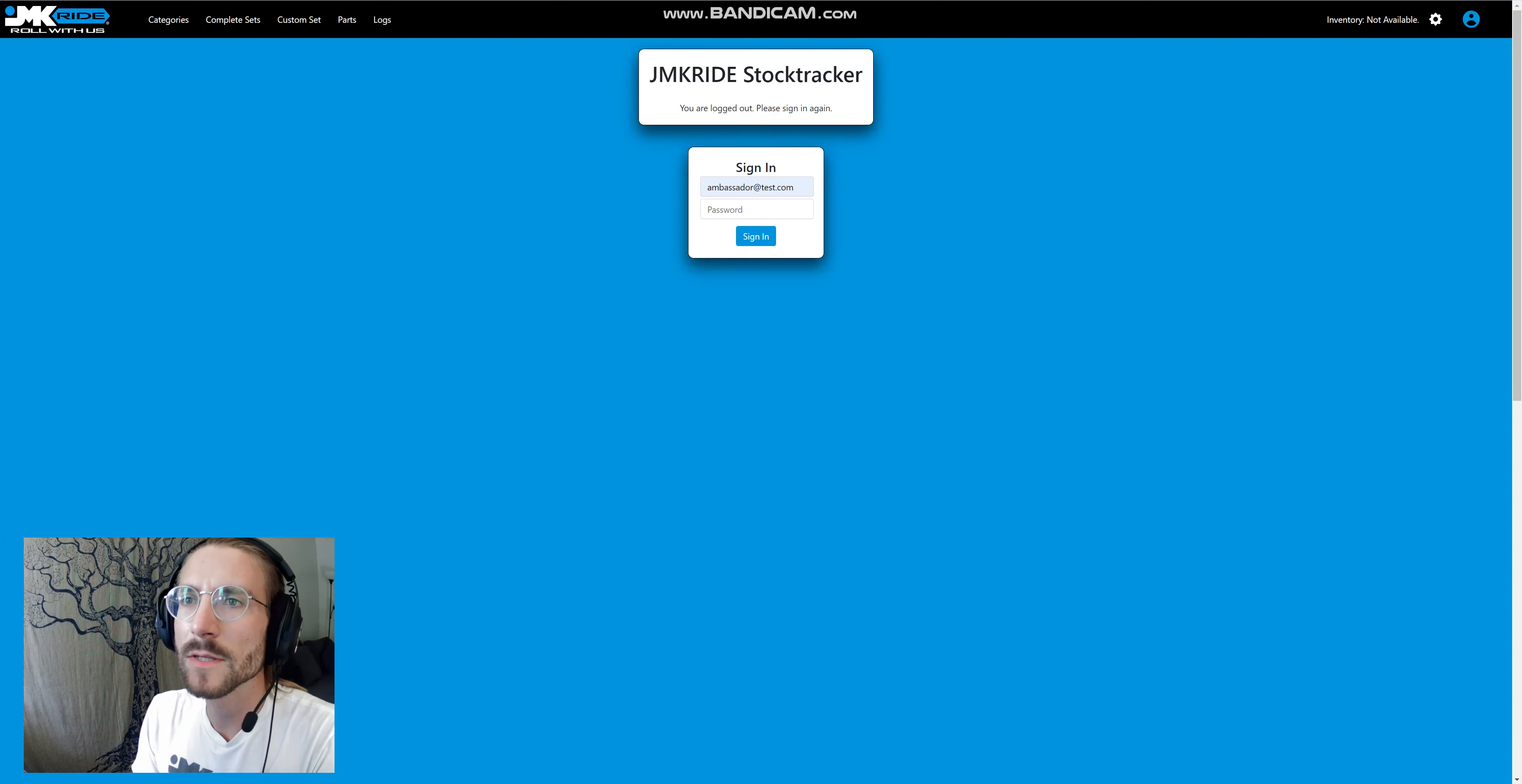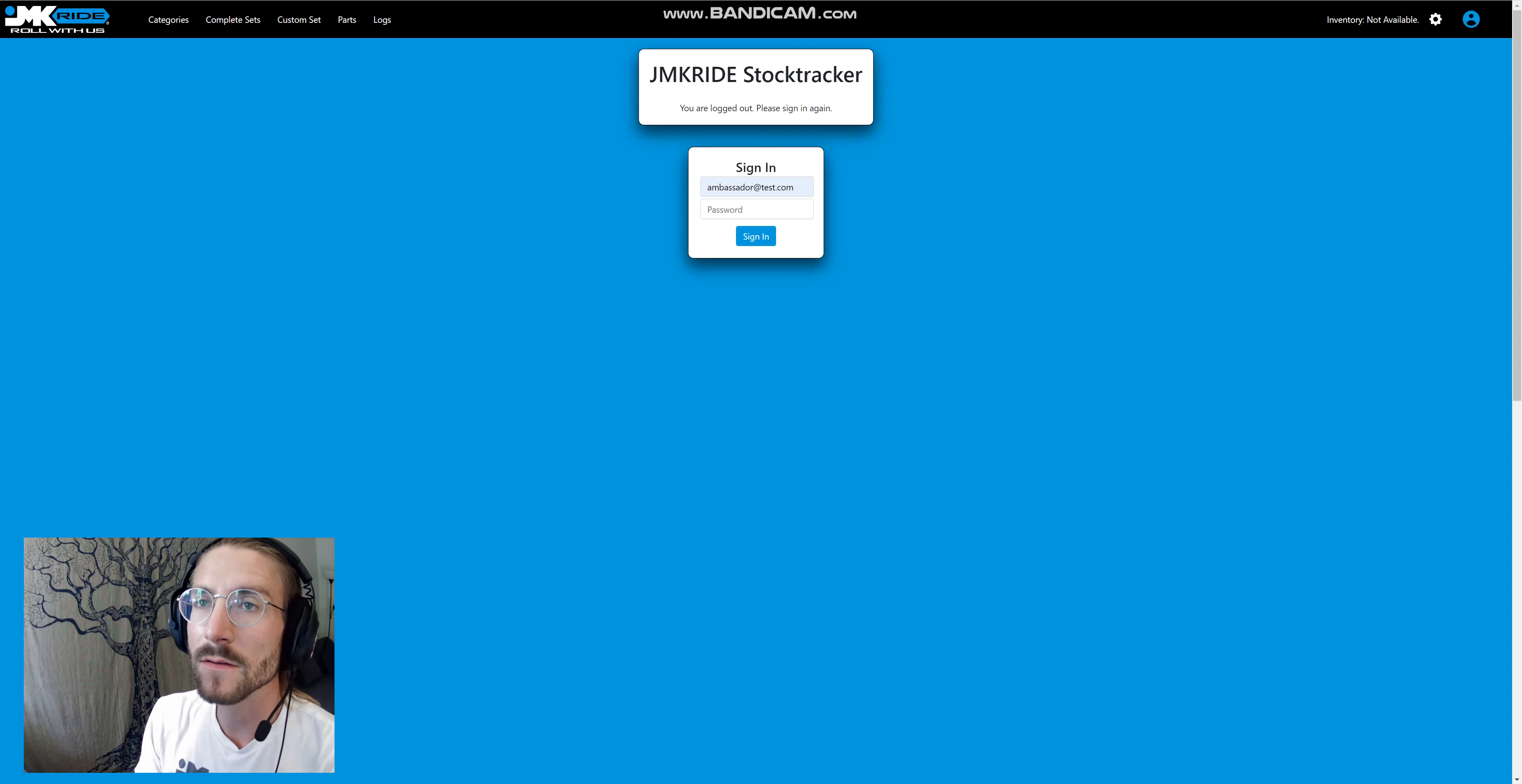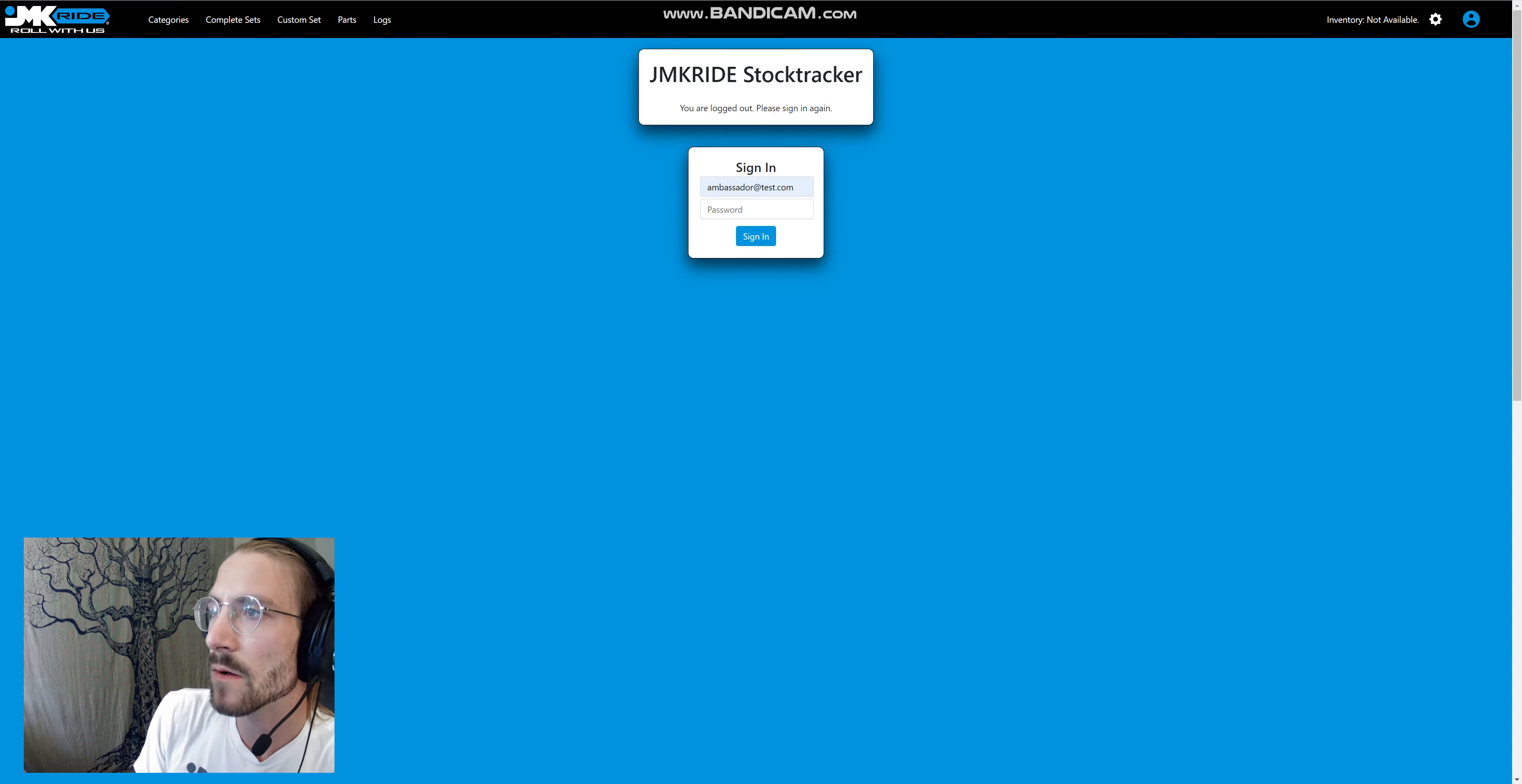Hello, I wanted to demonstrate the new JMK Ride stock tracker, which is a website that I've been working on for a couple months now.